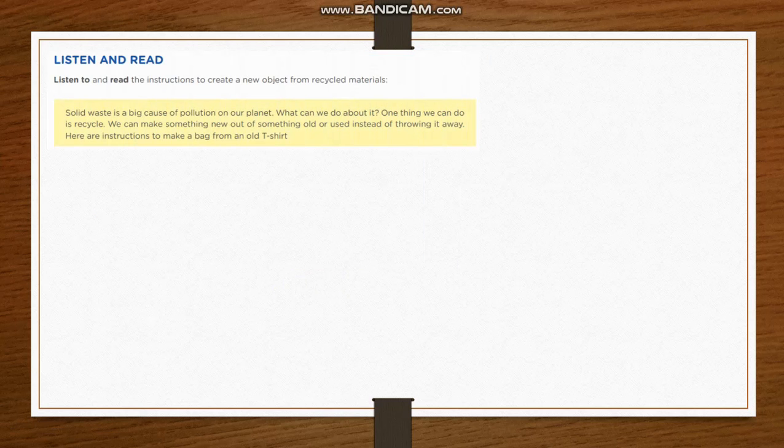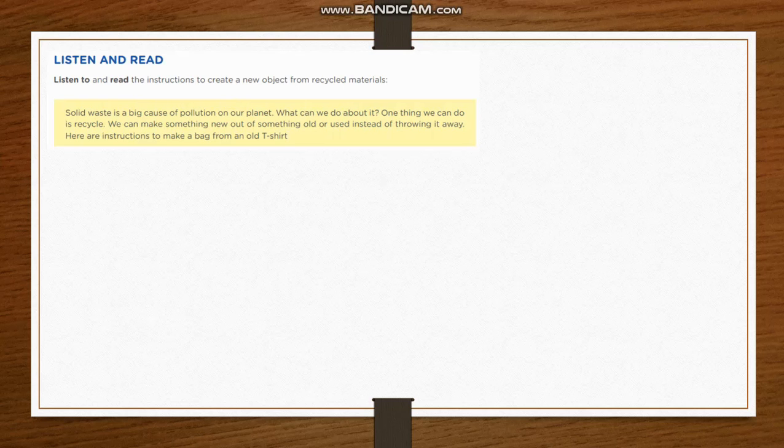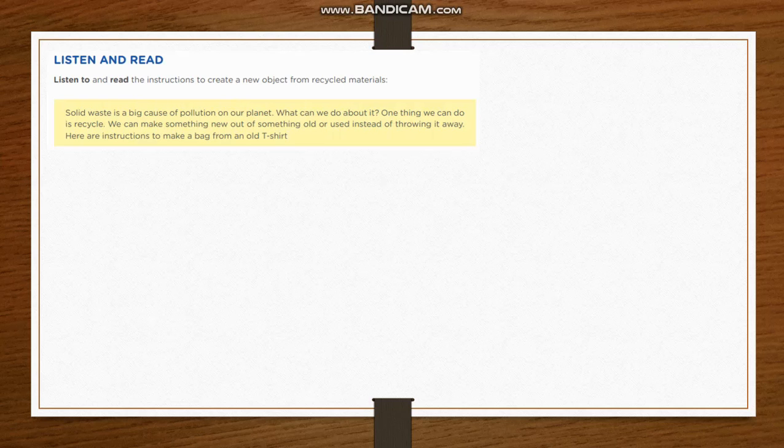Now listen and read. Listen to and read the instructions to create a new object from recycled material. Solid waste is a big cause of pollution on our planet. What can we do about it? One thing we can do is recycle. We can make something new out of something old or used instead of throwing it away.